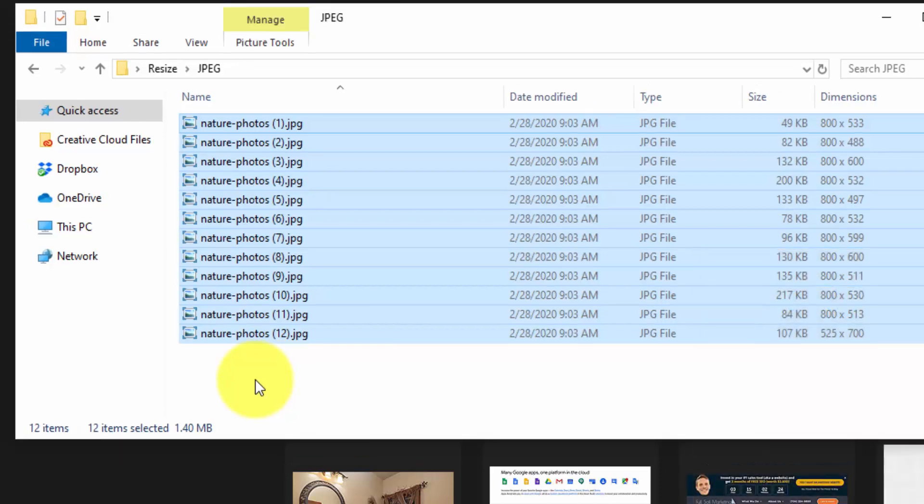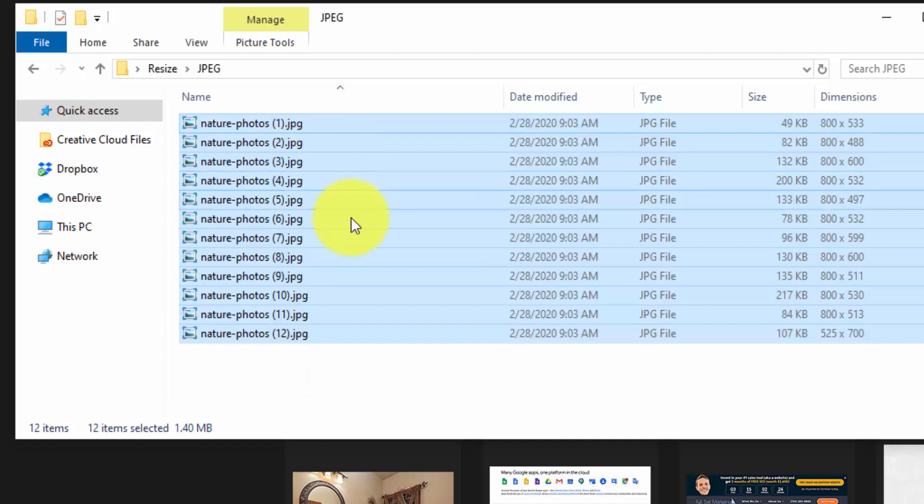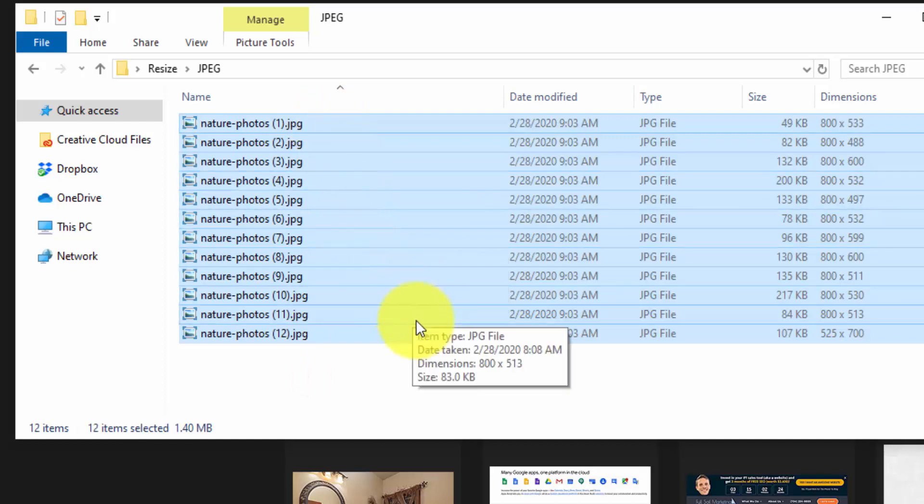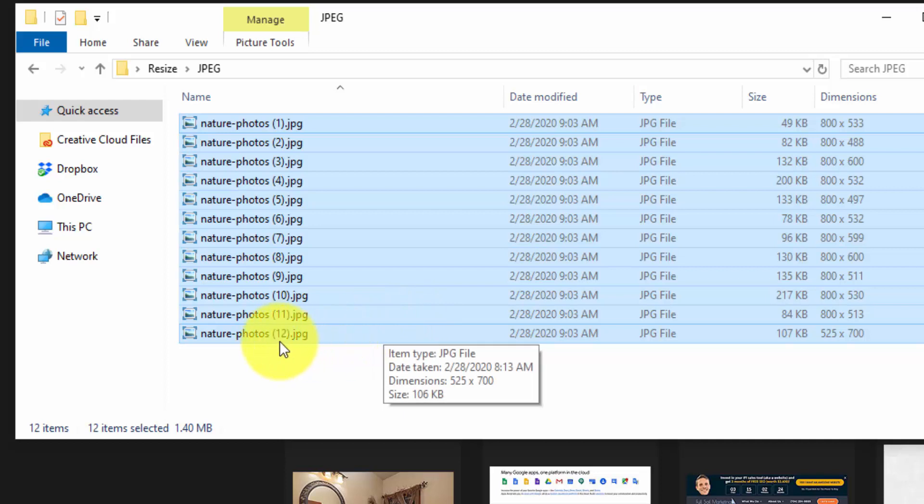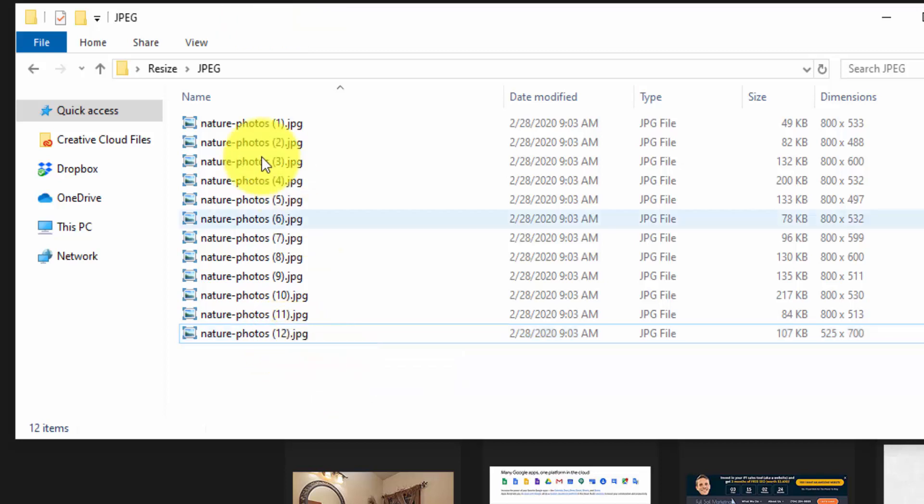So when you're done here, I would just select all these and upload all of these right to my WordPress media library. And what WordPress does is they clean up the file name, they actually remove all spaces and the parentheses and replace that with dashes.